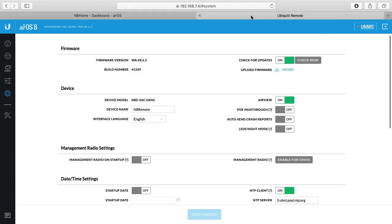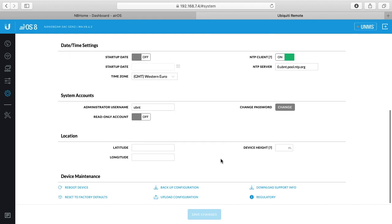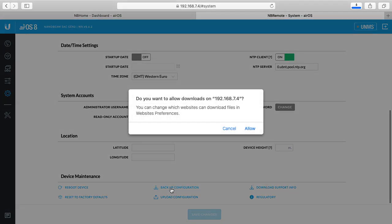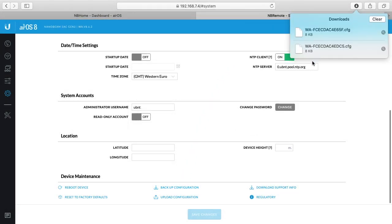So the next step would be to do the same thing on the remote. I'll click on system, scroll down to the bottom, click backup configuration, and click allow. And you can see these kind of look the same, but if I look at the timestamp where it downloaded them, I can see the earlier one, that's the home, and the later one is remote. You could of course rename these if you needed to.